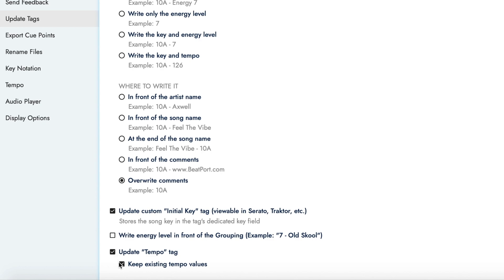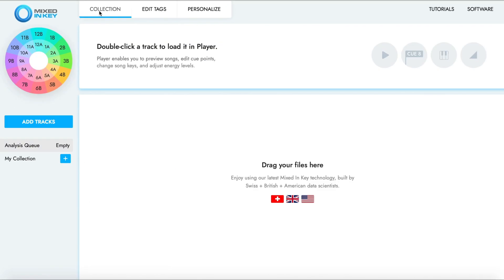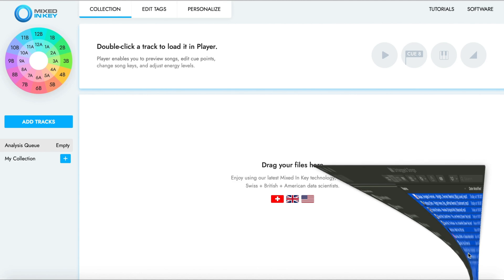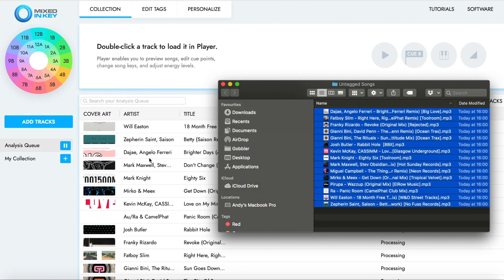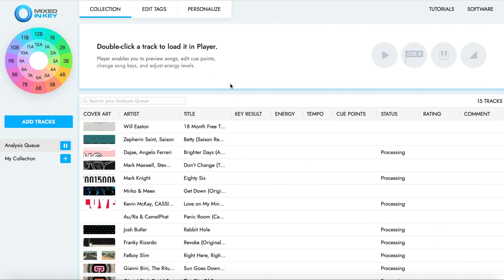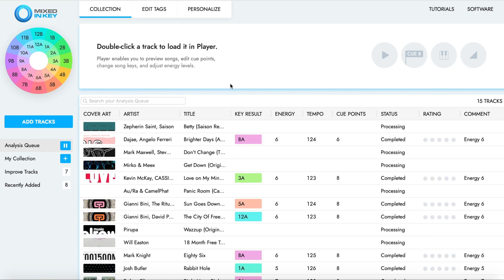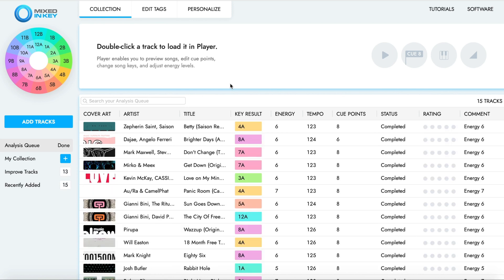Navigate back to the Collection view and add your songs to Mixed in Key 10 for analysis. The analysis will begin automatically. If your songs are already in Mixed in Key 10, then go back to the Update Tags submenu and press Update Tags for Existing Files.